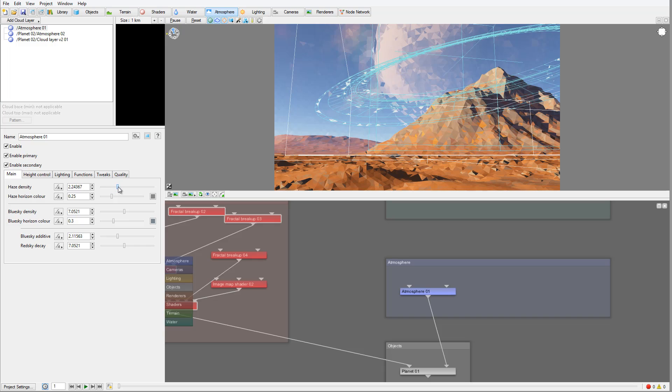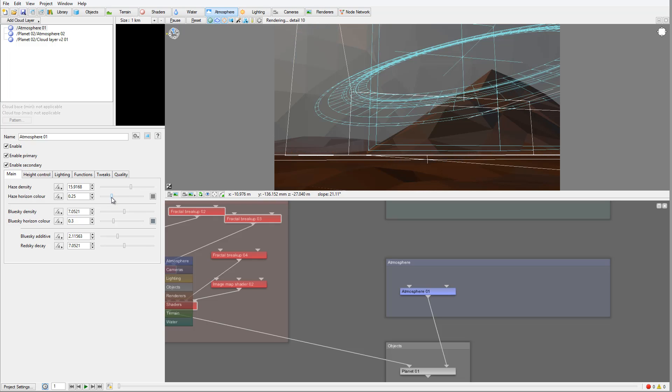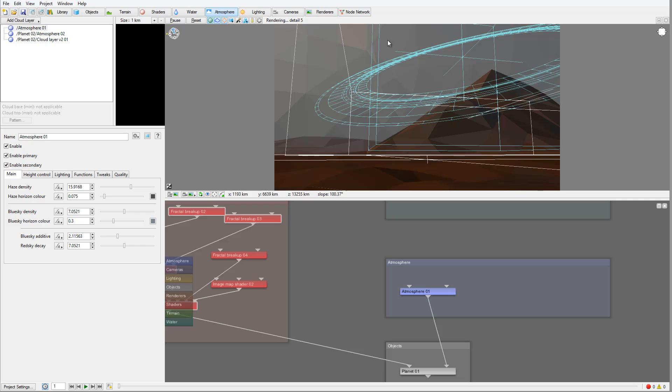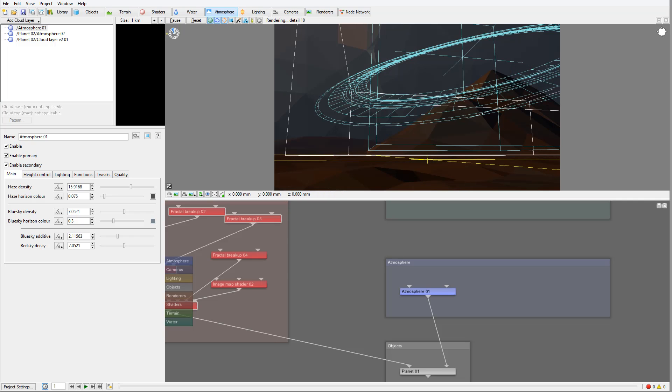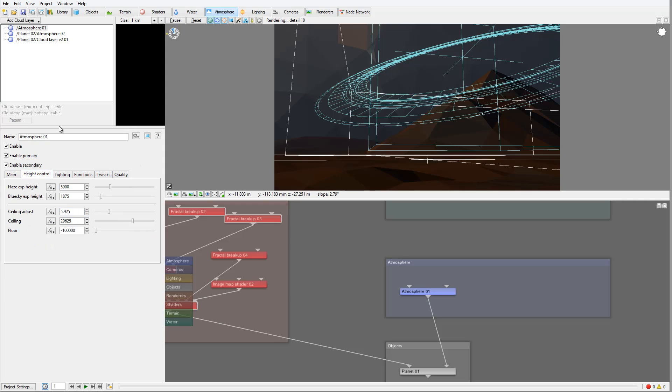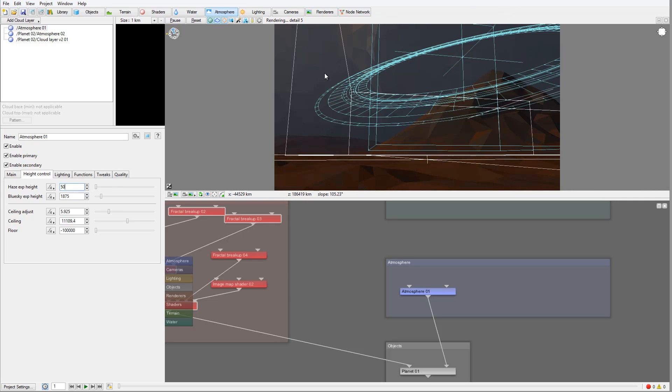We'll take this haze and increase maybe to about 15, which will increase all this glowing effect. We also want to take this horizon and maybe take it down. We need to go inside the height control and right now our height is 5000, way high. So let's set it to 50, which will drop down the altitude for our haze as well.